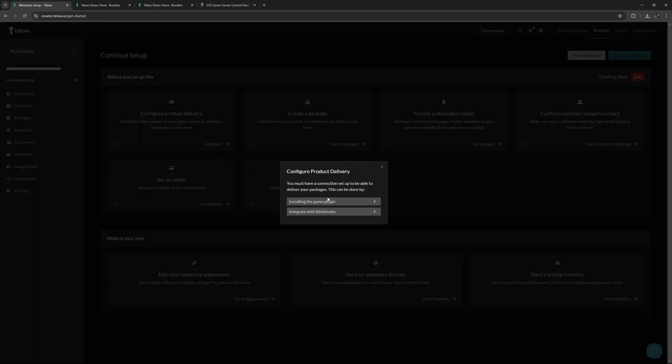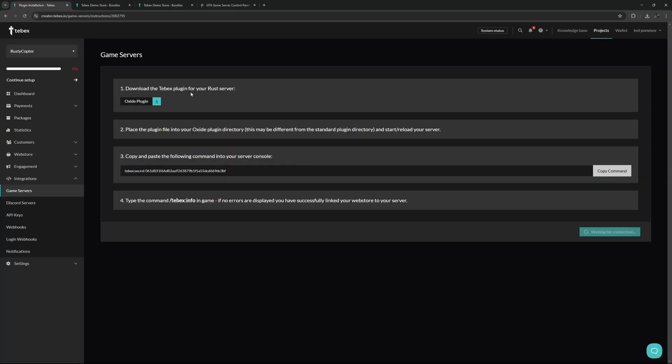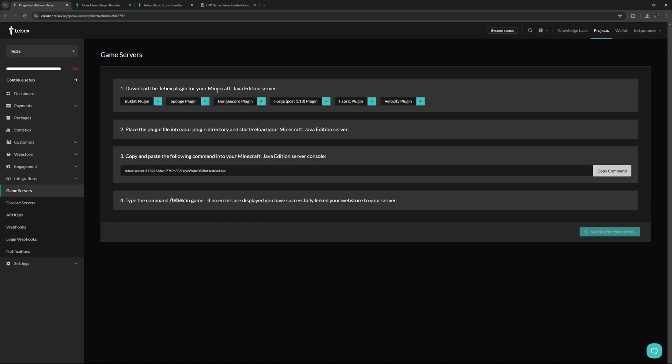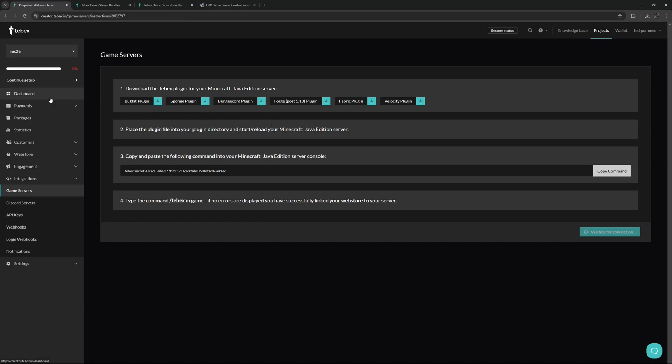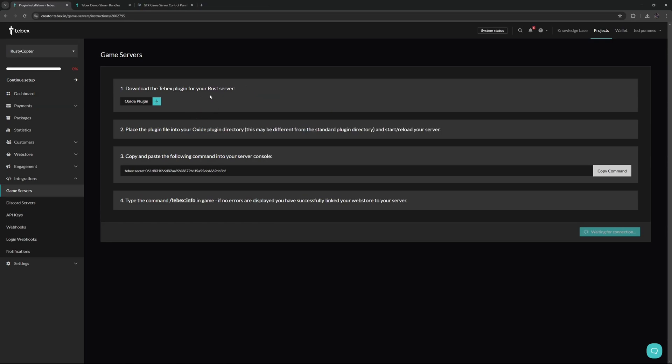In this case we get two different options. Let's select the first one: installing the game plugin. Download the Tebex plugin for your rust server. For me it says rust server because my Tebex project type is rust. For example, Minecraft Java, you have multiple options depending on what kind of modding or plugin platform you are running. But as you can see, regardless of your platform type, we will always offer you the relevant options.